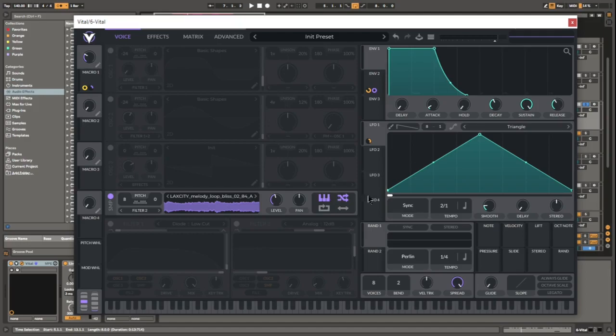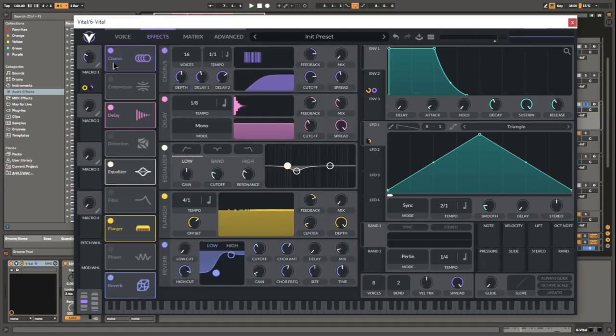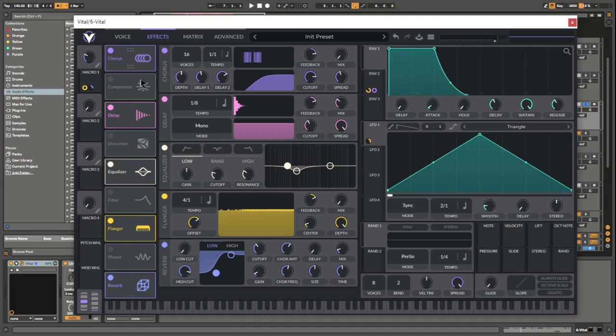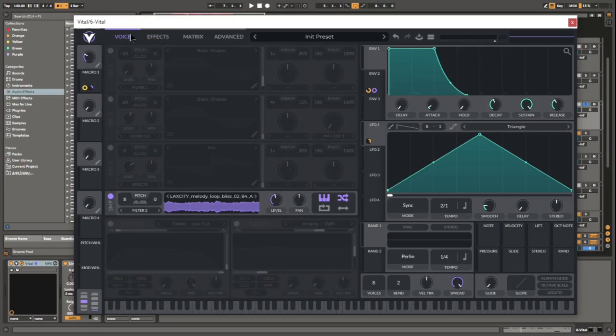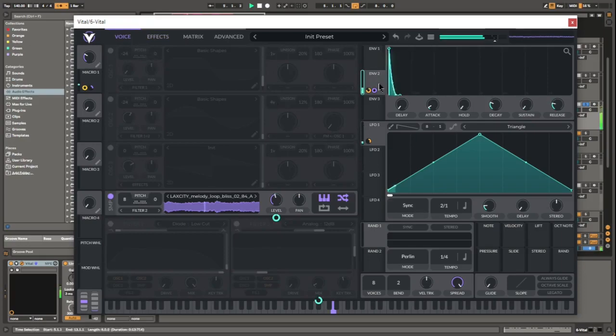I mean, there's just so many knobs you can play with in Vital and come up with unique stuff. One of my favorite features is all the effects are just super neatly organized in the effects matrix, so you can just instantly start messing with those.